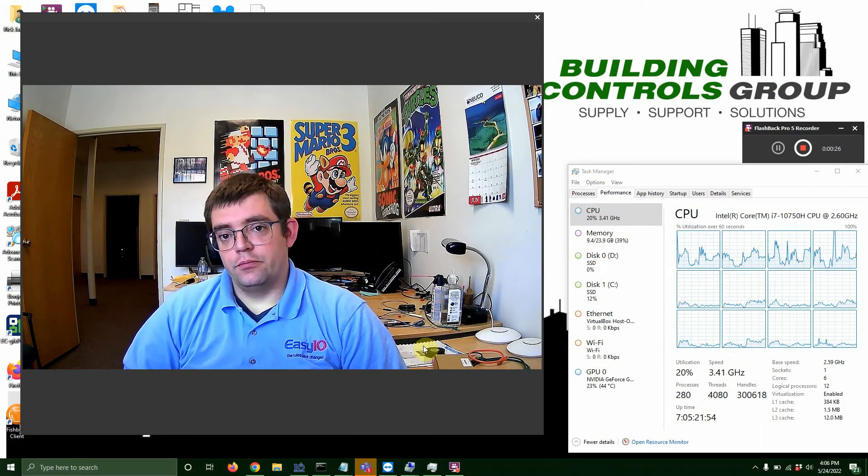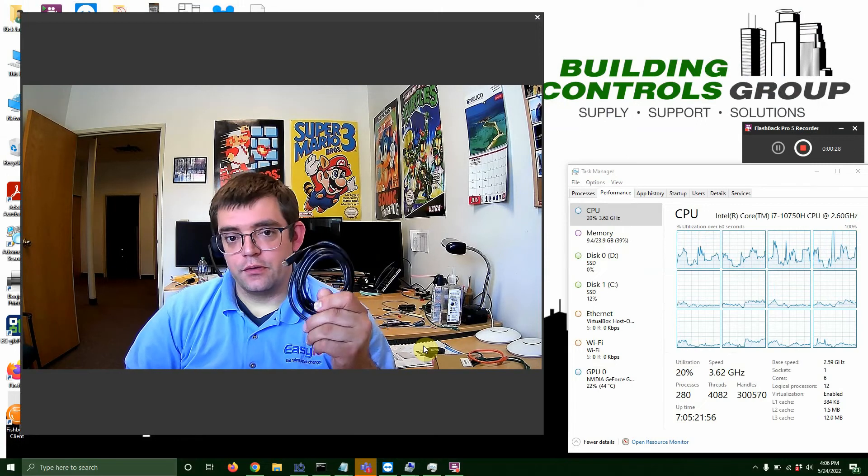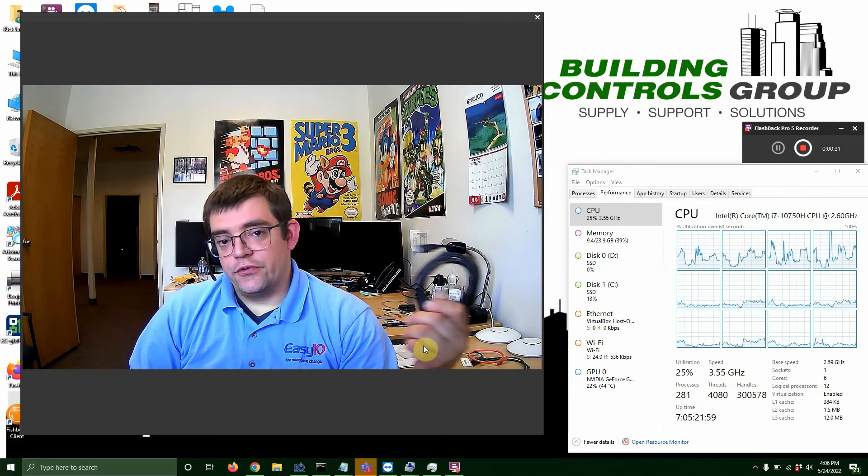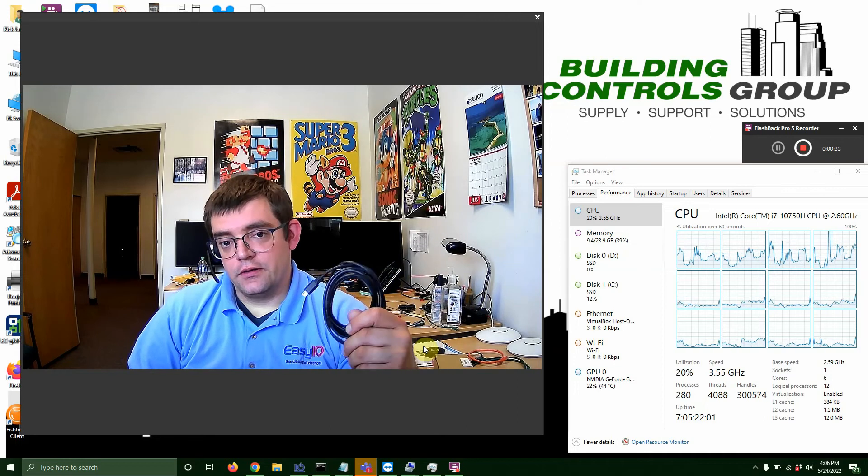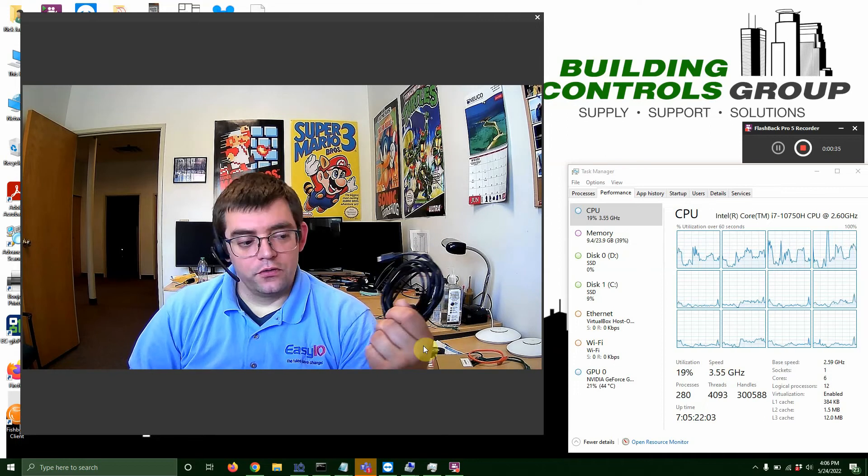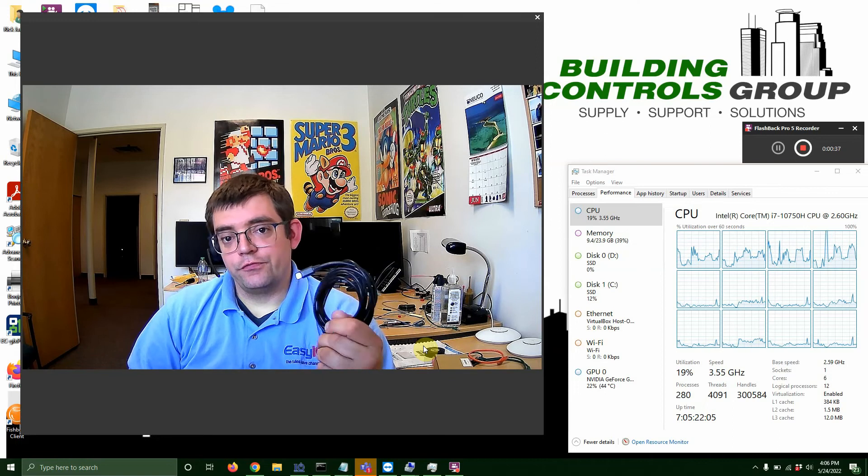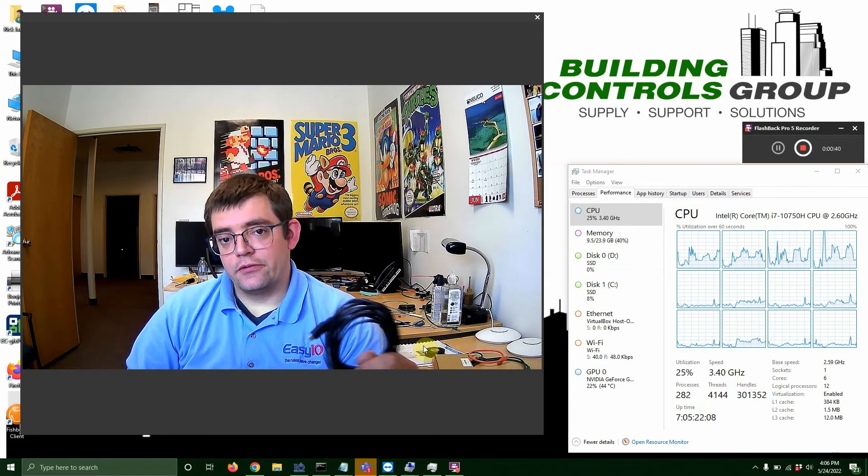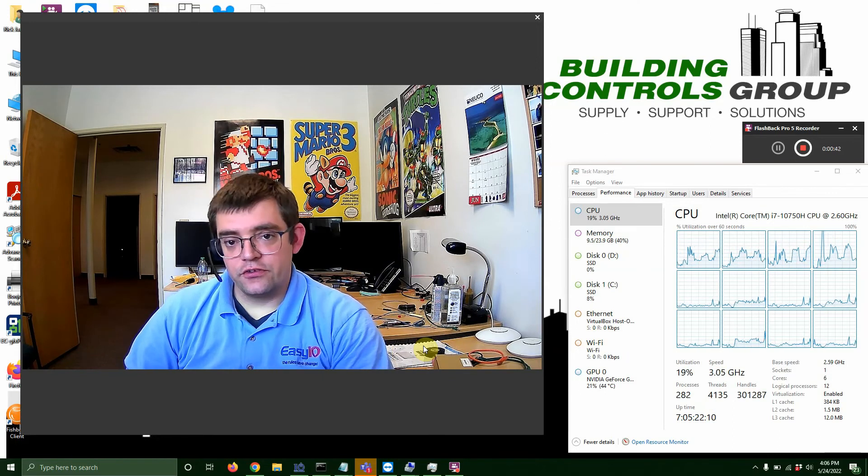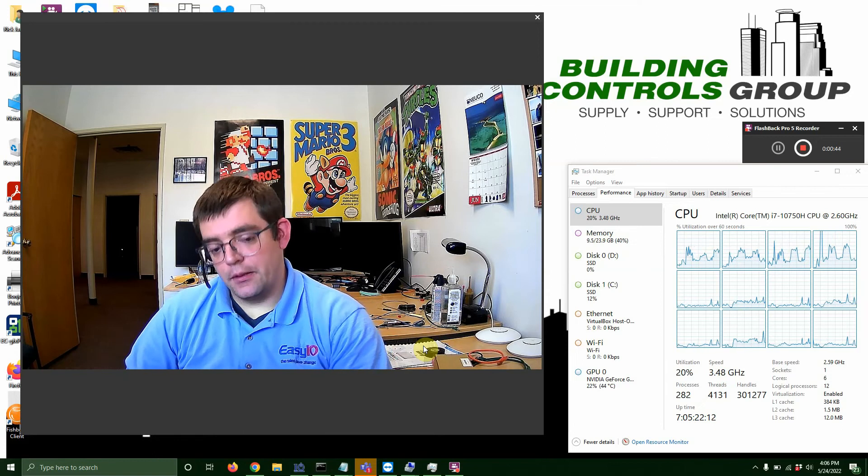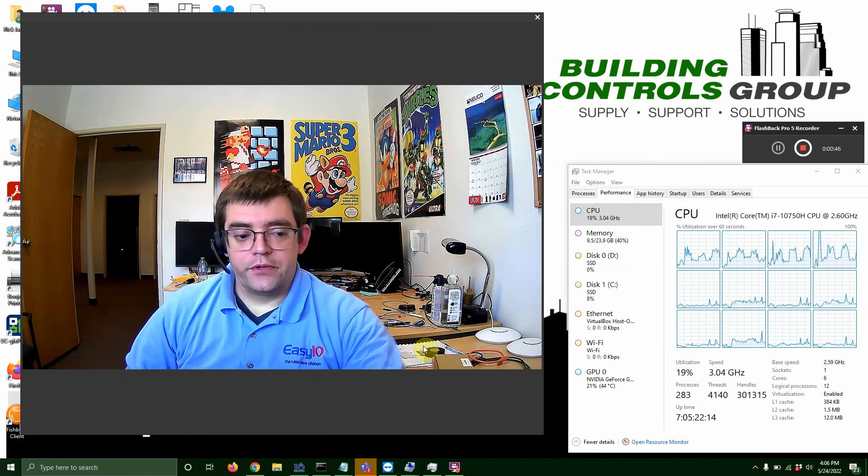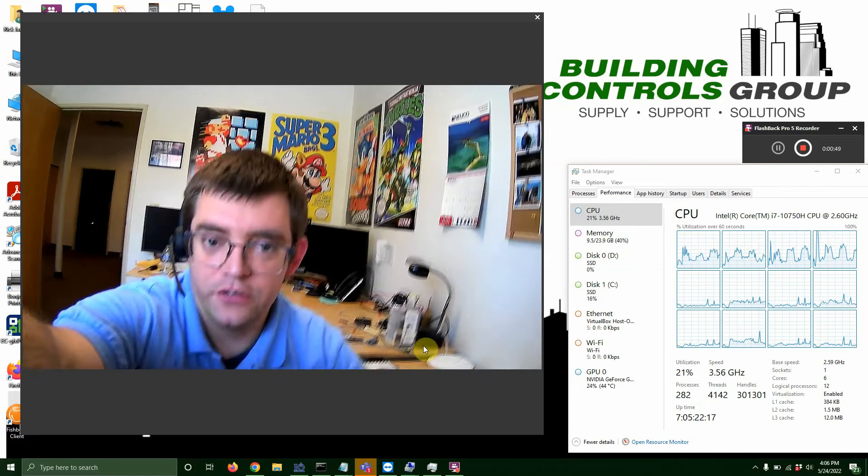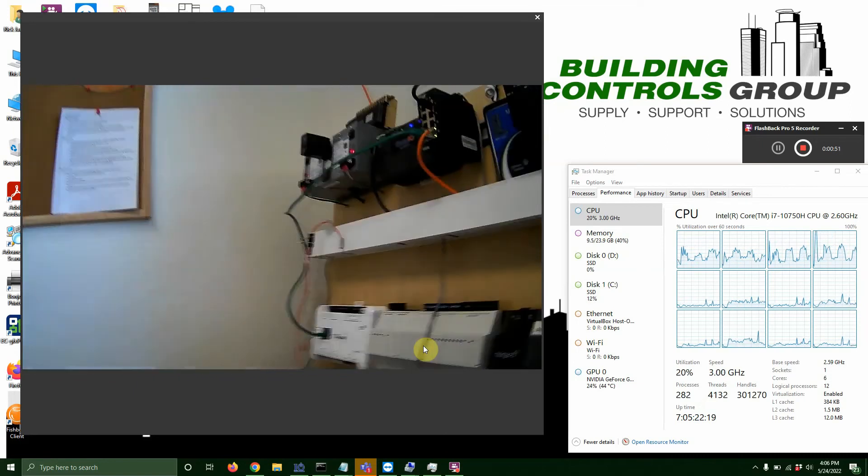Tools you're going to need for this job, pretty straightforward, is a USB to micro USB cable. This can be found on Amazon, wherever. I picked a little bit longer one for myself here, it's about 15 feet, and it's great for if you're working in a panel or somewhere where it's hard to get to the Jace and you need a little bit of room to get to your laptop.